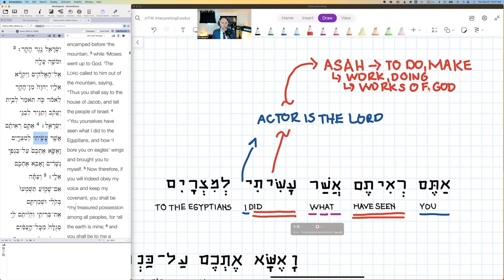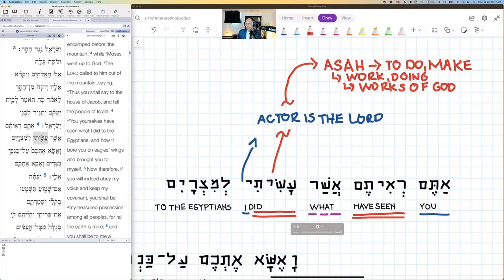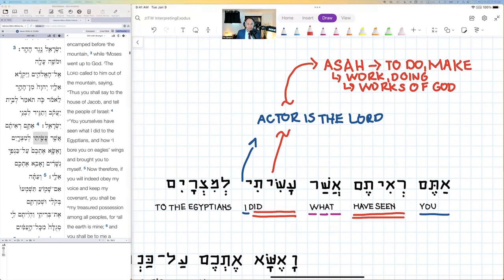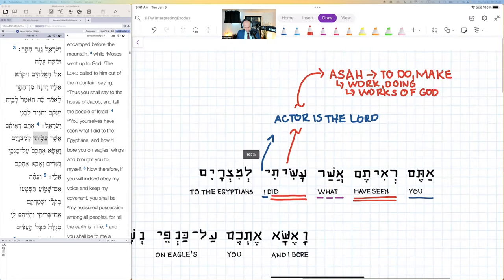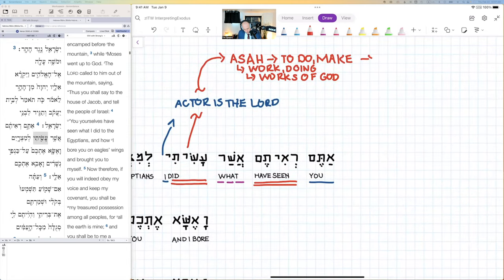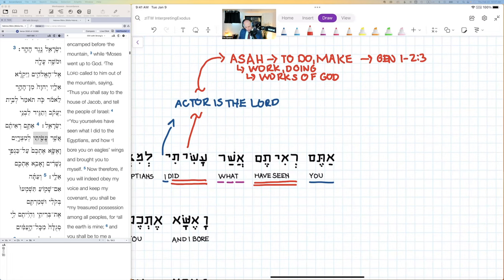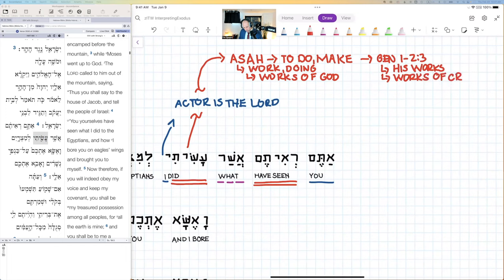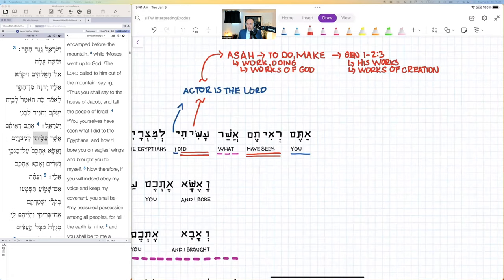We typically in evangelical circles probably only see the works of God as being creation. In Genesis 1–2:3 there's a heavenly accent — how do we describe God's creative acts? We could say 'his works' or 'the works of creation,' as also described in the Westminster Confession under general revelation.